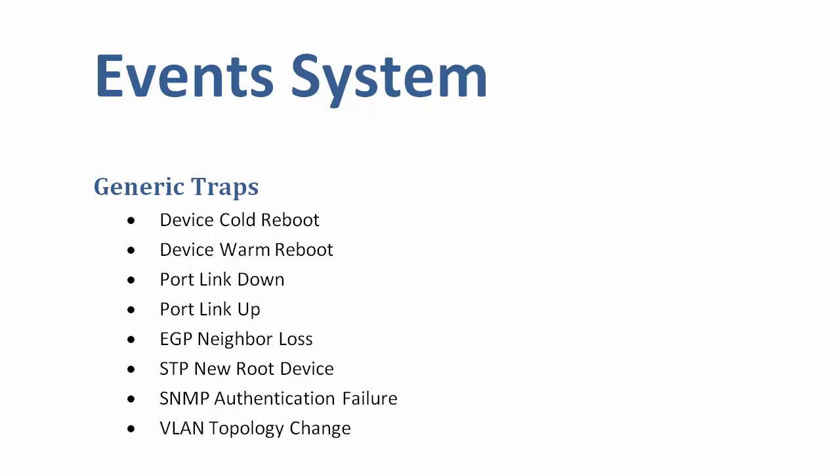These events are device cold reboot, device warm reboot, port link down, port link up, EGP neighbor loss, spanning tree new root device, SNMP authentication failure, and VLAN topology change.